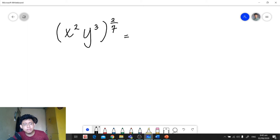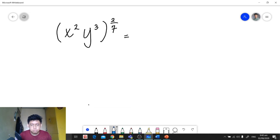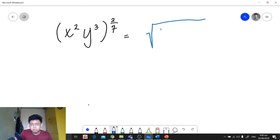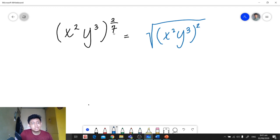Another example: (x squared · y raised to 3) all raised to 2 over 7. Since there is a grouping symbol, we treat the group as one variable — no need to separate or apply the power of a product rule. Draw the radical symbol, place the base (x squared · y raised to 3) inside in a grouping symbol, and then the numerator 2 becomes the exponent of the radicand.